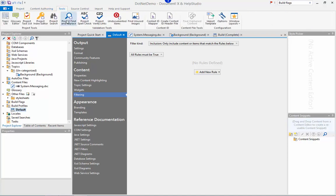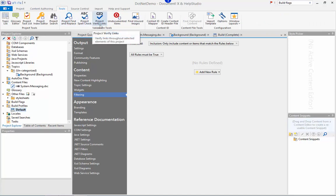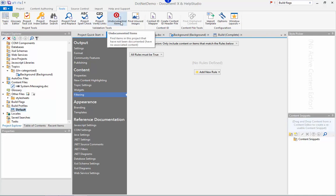DocumentX includes tools for project find and replace, spell check and verifying hyperlinks. In addition you can use the undocumented items tool to make sure that you've covered every corner of the assembly particularly for documenting for a new release.